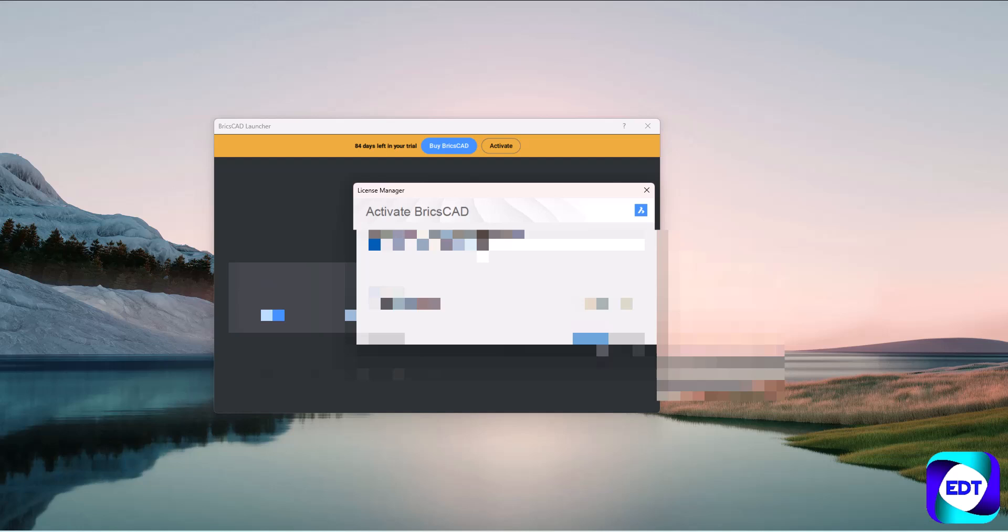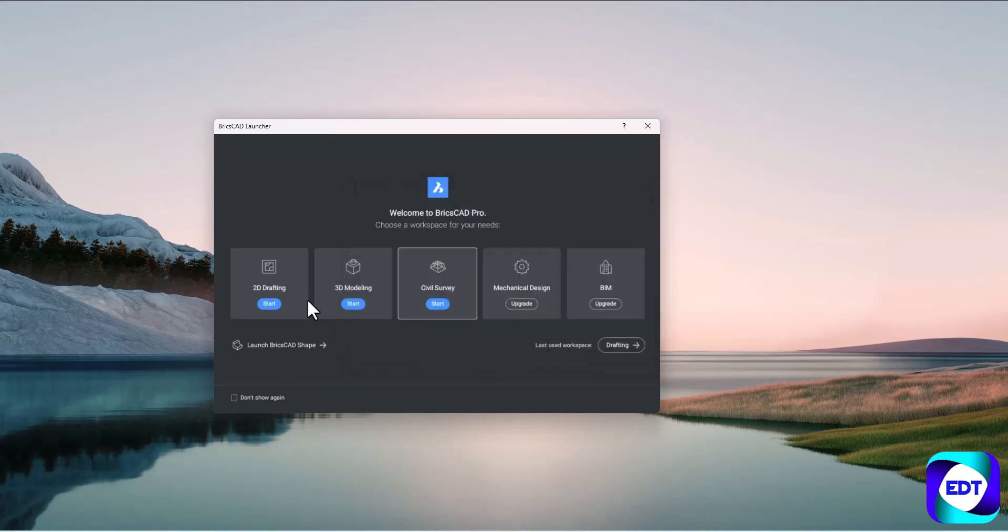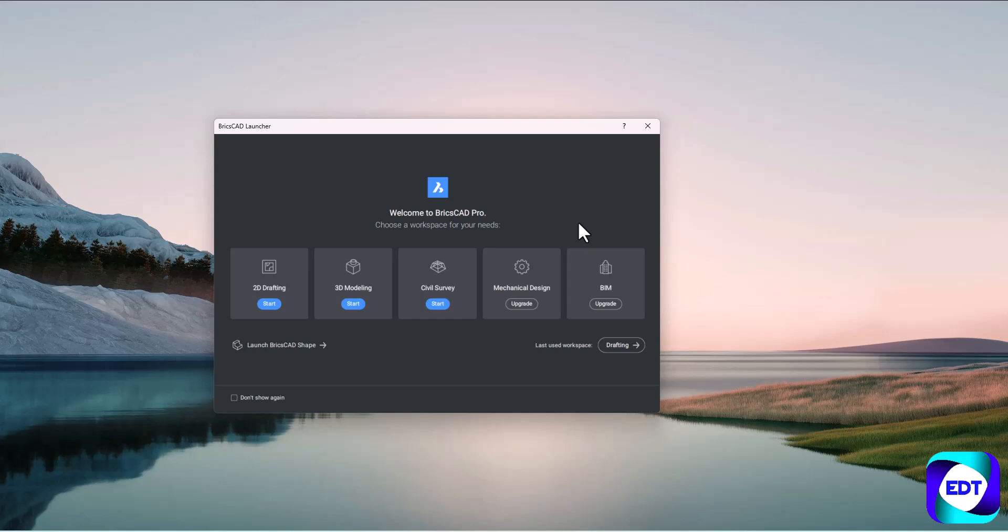Later you can use this software as per your licensing policy, whether it is a perpetual license or a snow lock license. Now you can see my license is activated successfully and I can use my license easily. I hope you got the idea - this is the first option which is mostly used whenever you want to change your system or transfer your license from one system to another system.